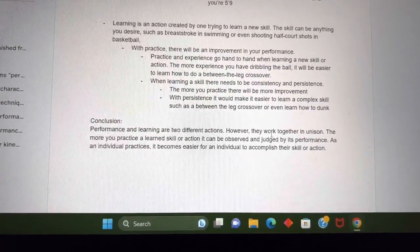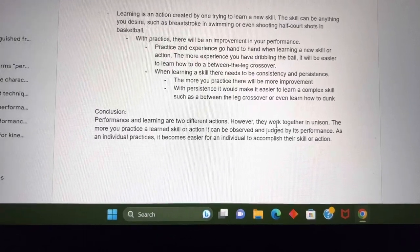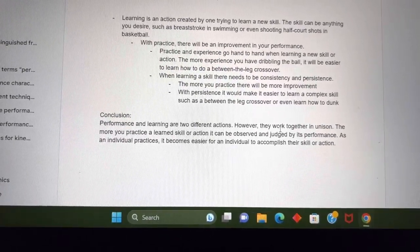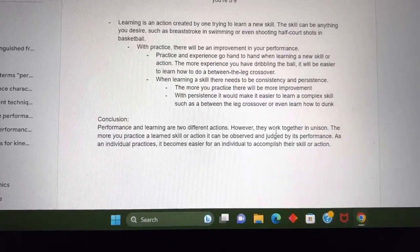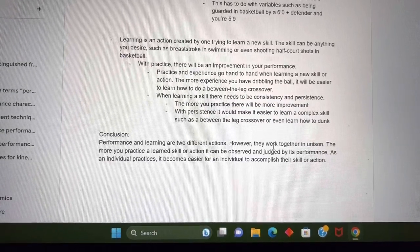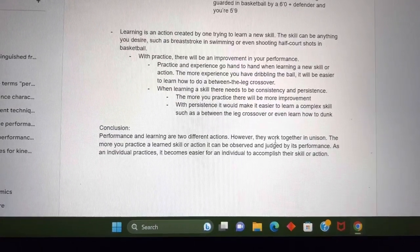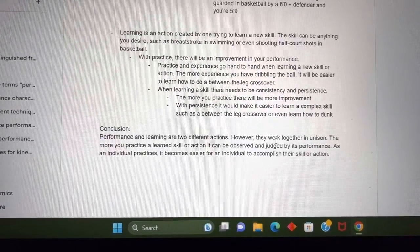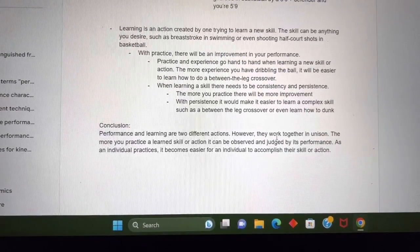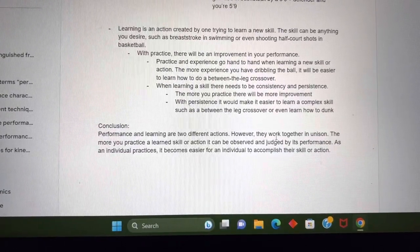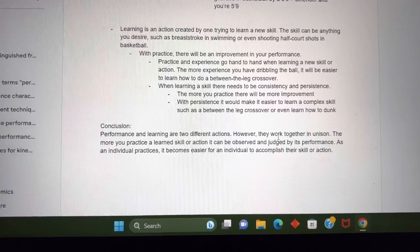Learning is an action created by one trying to learn a new skill. The skill can be anything you desire, such as a breaststroke in swimming or even shooting half-court shots in basketball. With practice, there will be an improvement in your performance. Practice and experience go hand-in-hand when learning a new skill or action.